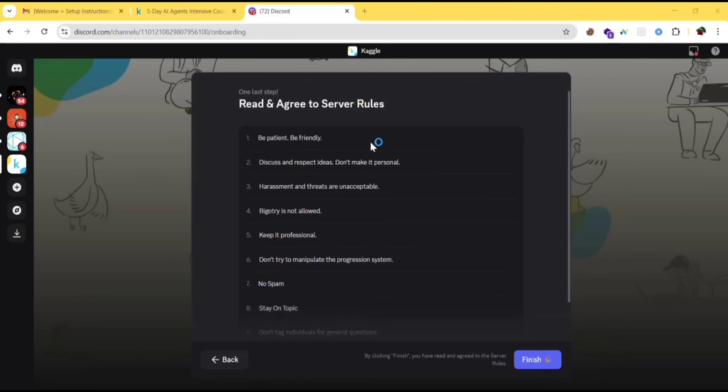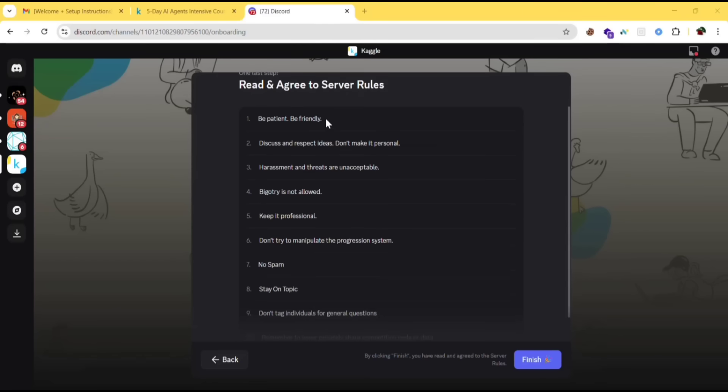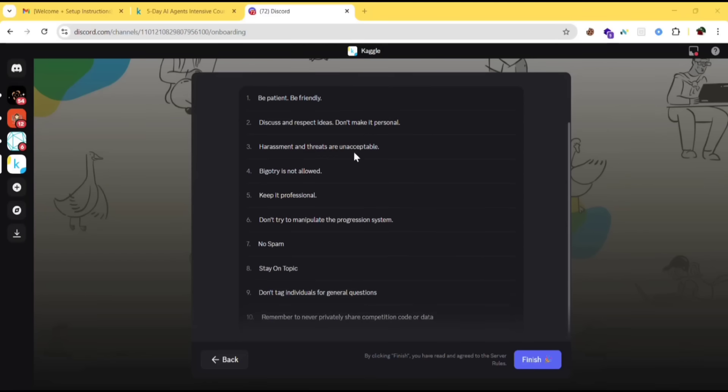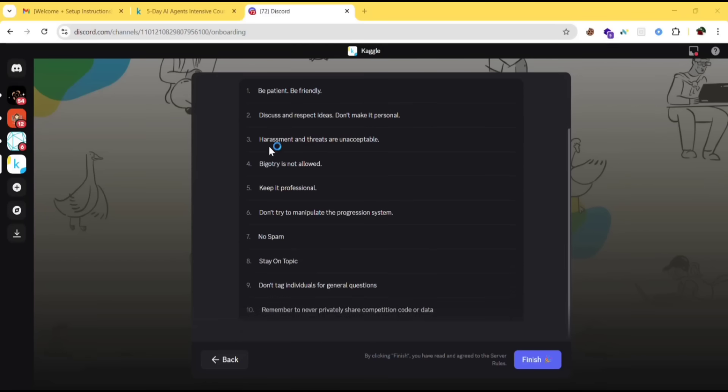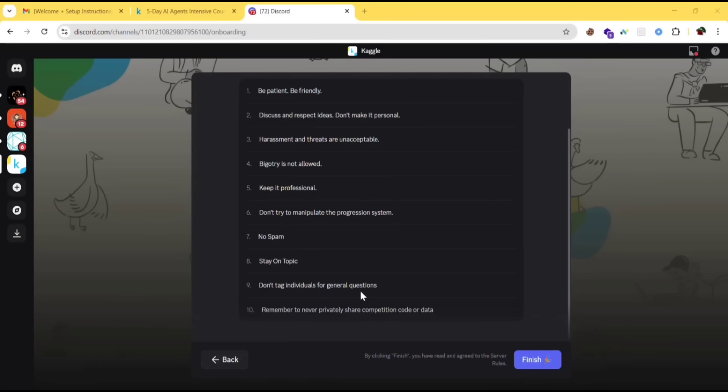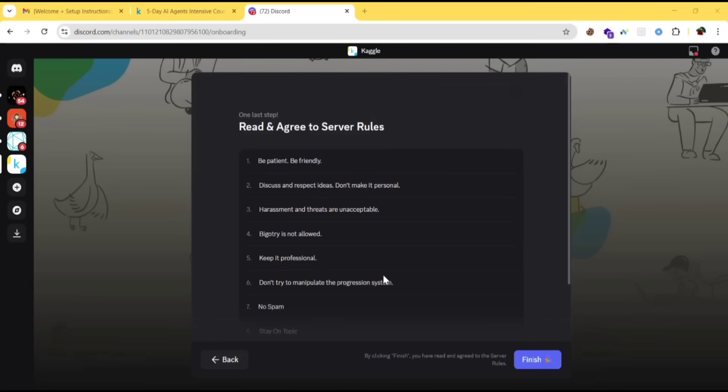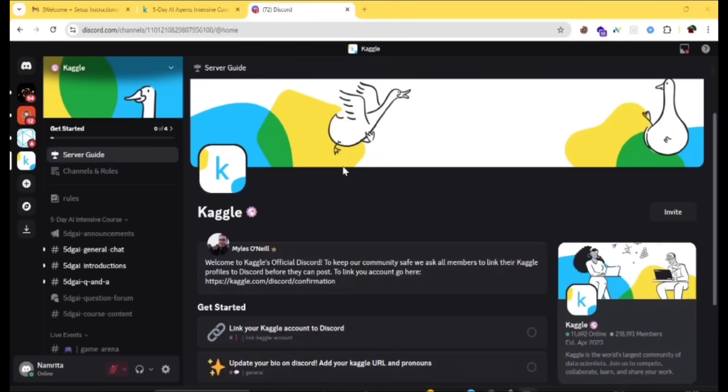Read and agree to the server rules. Be patient. Be friendly. Discuss and respect ideas. Don't make it personal. Harassment and threats are unacceptable. Bigotry is not allowed. Keep it professional. Don't try to manipulate the progression system. No spam. Stay on topic. Don't tag individuals with general questions. Remember to never privately share competition code or data. After reading all the instructions, if you agree, then click on finish.